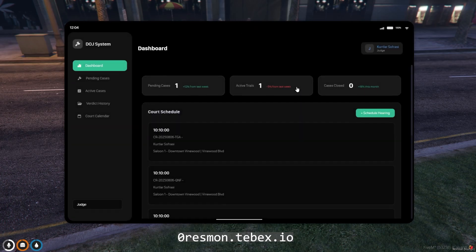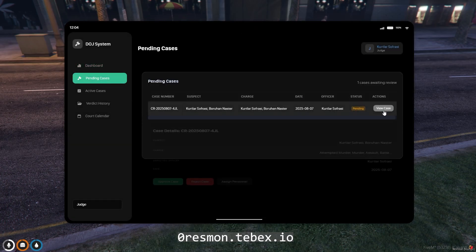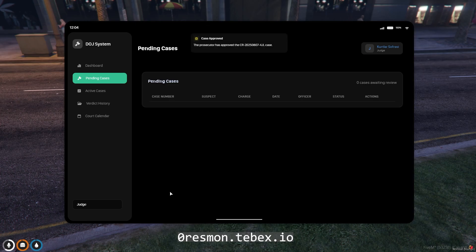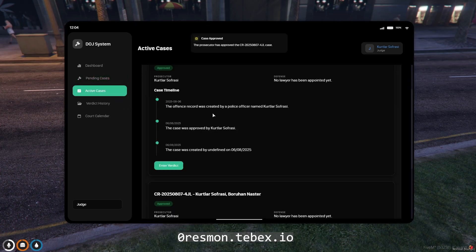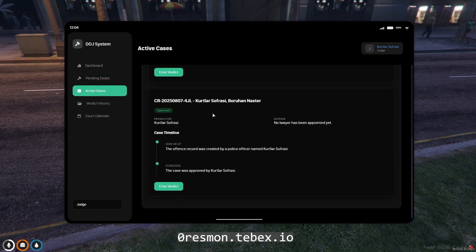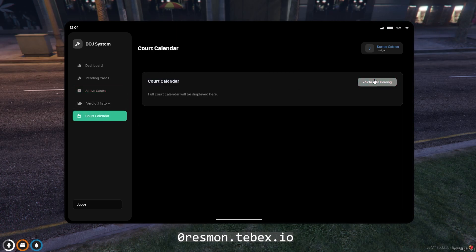This is an application belonging to the Ministry of Justice. Thanks to this application, search records and crime records created by police officers are first presented to the prosecutor. If the prosecutor approves the case, the judge can either issue a ruling or set a trial date.